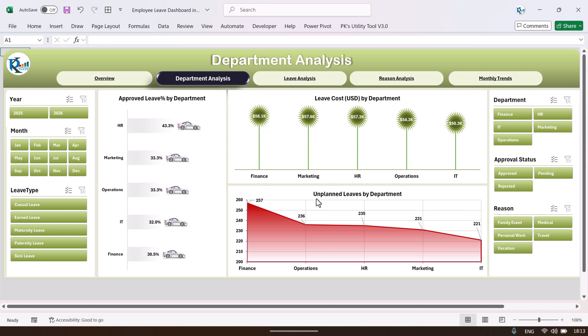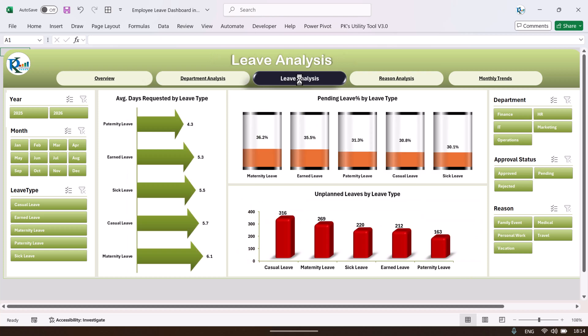Here we have the unplanned leave by department — the highest is in Finance, then Operations, then HR. Now let's jump to the leave analysis page.